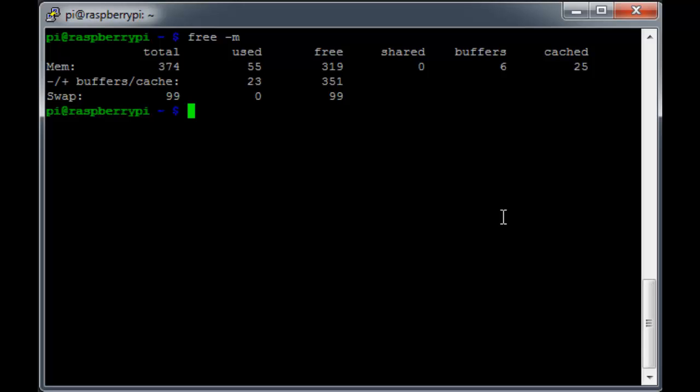An important thing to remember about the Pi is that the CPU and GPU share the same 512 MB of RAM, and the free command is only showing us the CPU portion. So how do we see the GPU RAM allocation? Let me show you two ways.